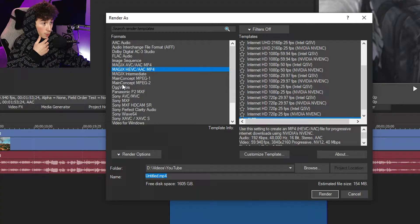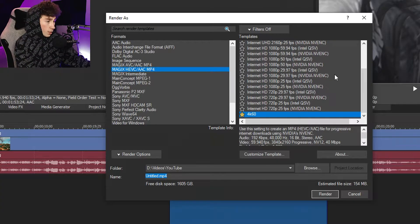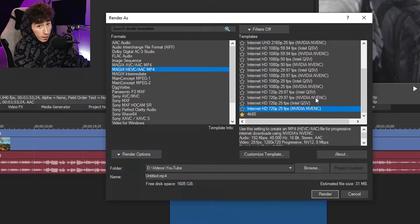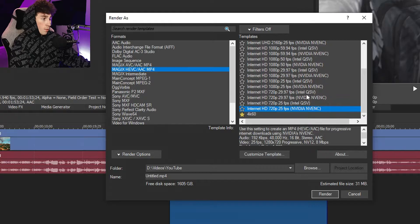I found that the one with the best quality is the Magix HEVC/AAC. If you have an Nvidia graphics card, you're going to want to render with one of the options that has Nvidia NVENC next to it, which basically means it's GPU accelerated processing. Your video will process way faster.